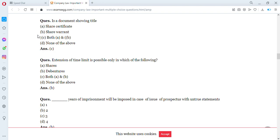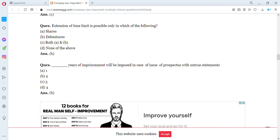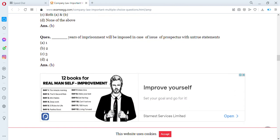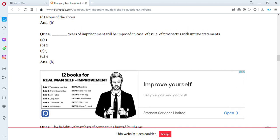Extension of time limit is possible only for which of the following? A: shares, B: debentures, C: both A and B, D: none of the above. The answer is B — debentures. Extension of time limit is only possible with debentures.